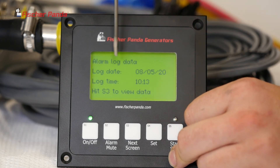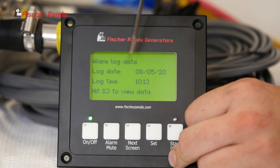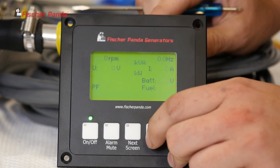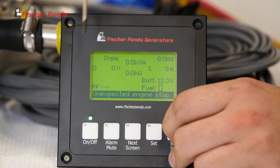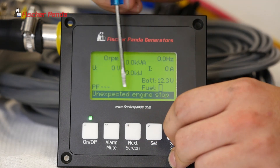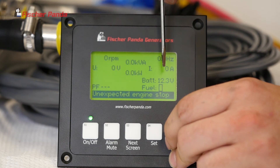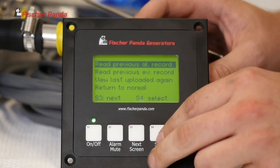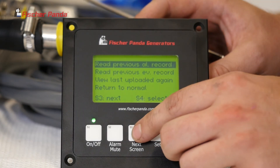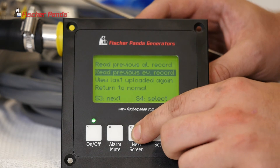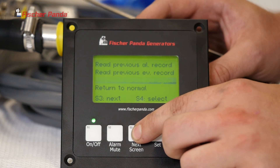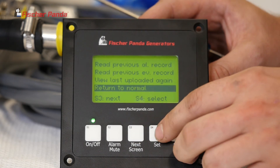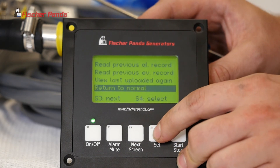If you press S3, you can see what your temperatures are, just like your main screen. Once you've cycled through, if you want to read the next alarm, select it with S4. It will have the date and the time — select it. For this one, an unexpected engine stop was the cause of the shutdown. To exit the screen, press S3, return to normal, and select with S4.